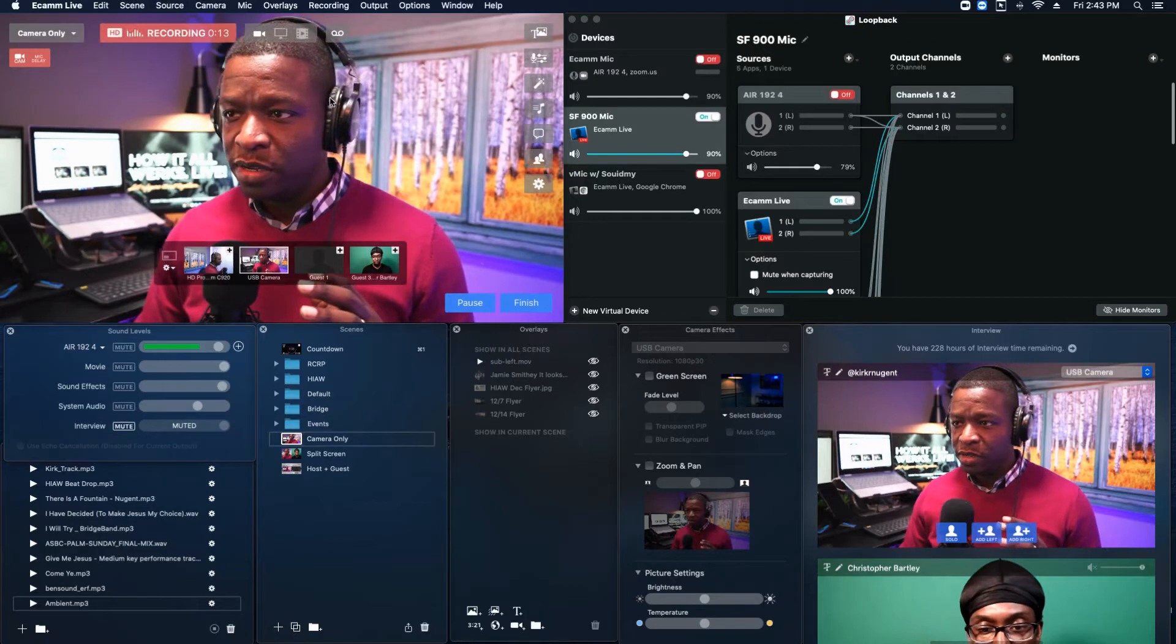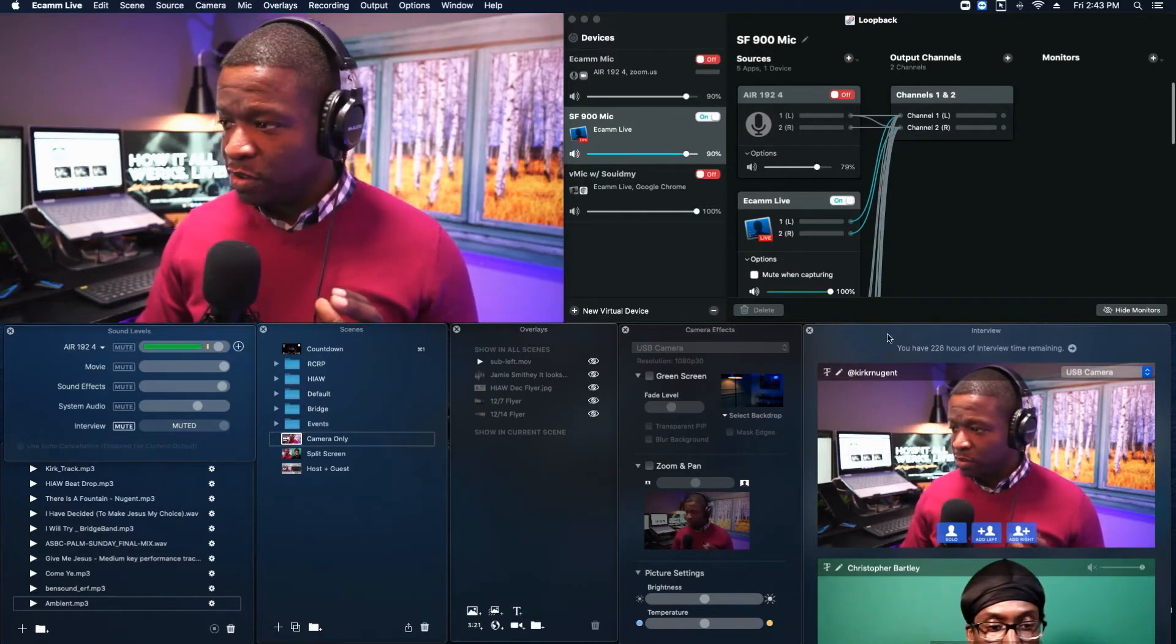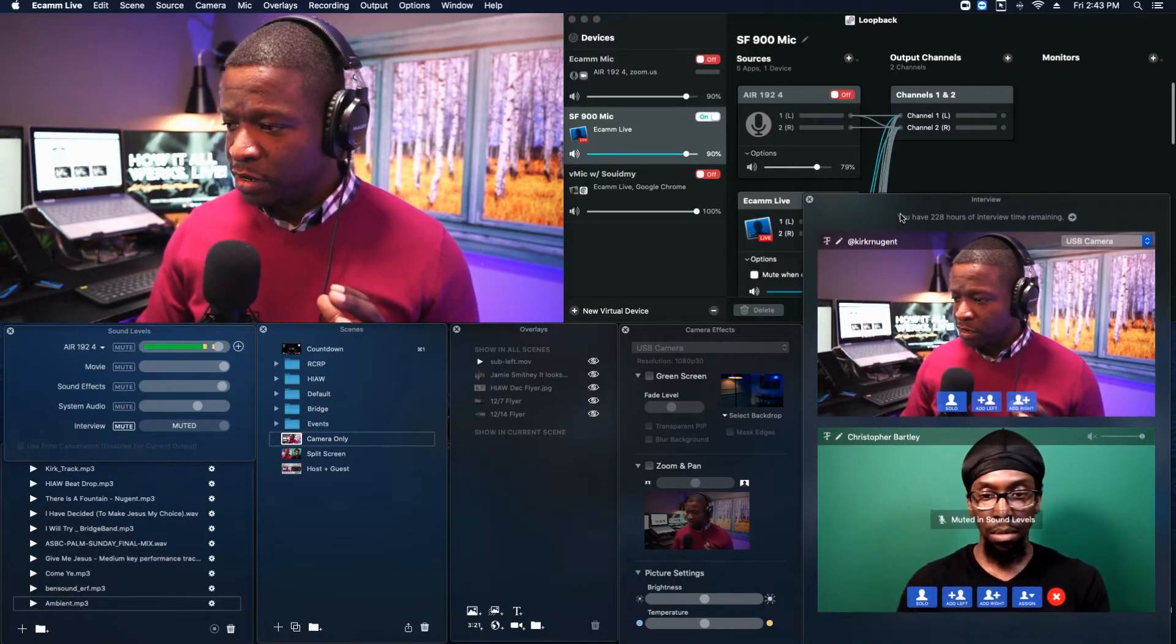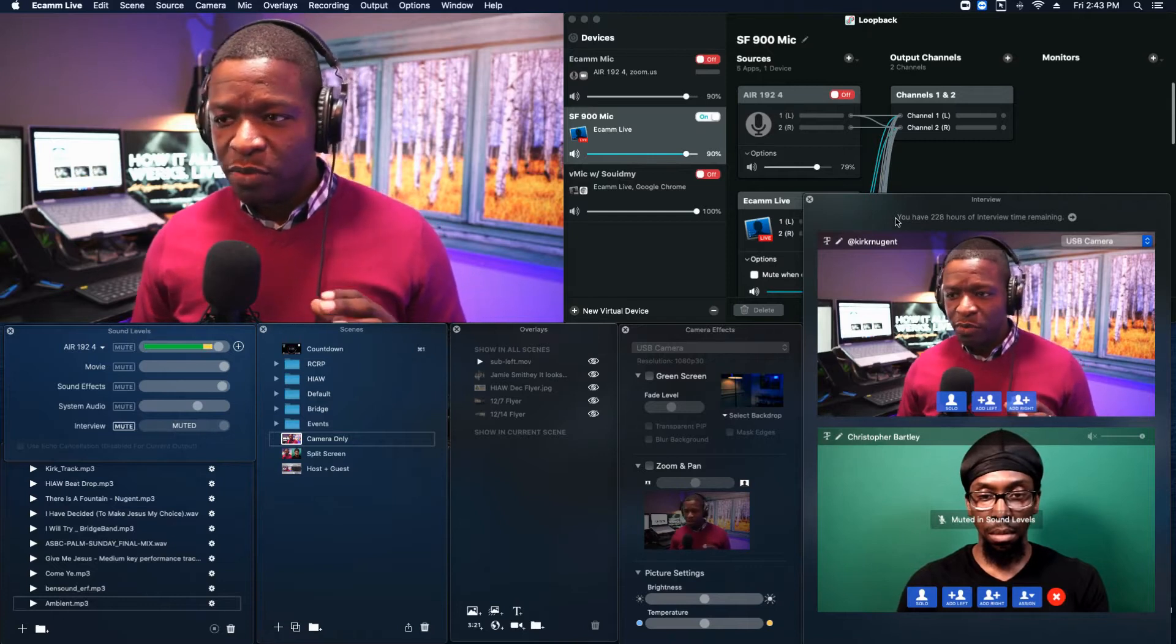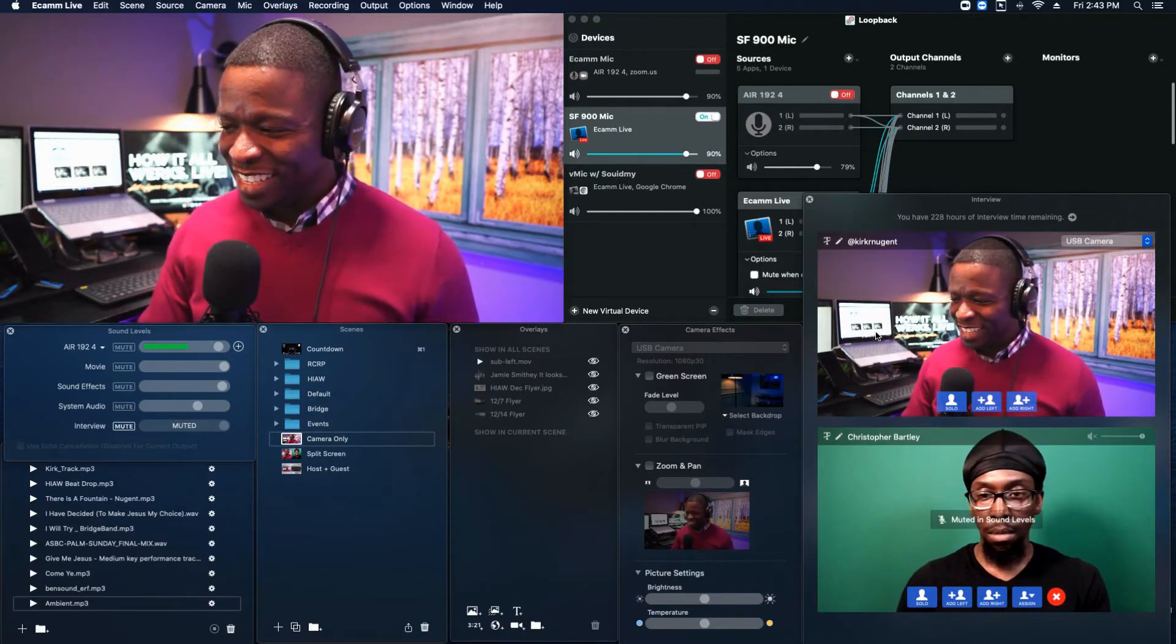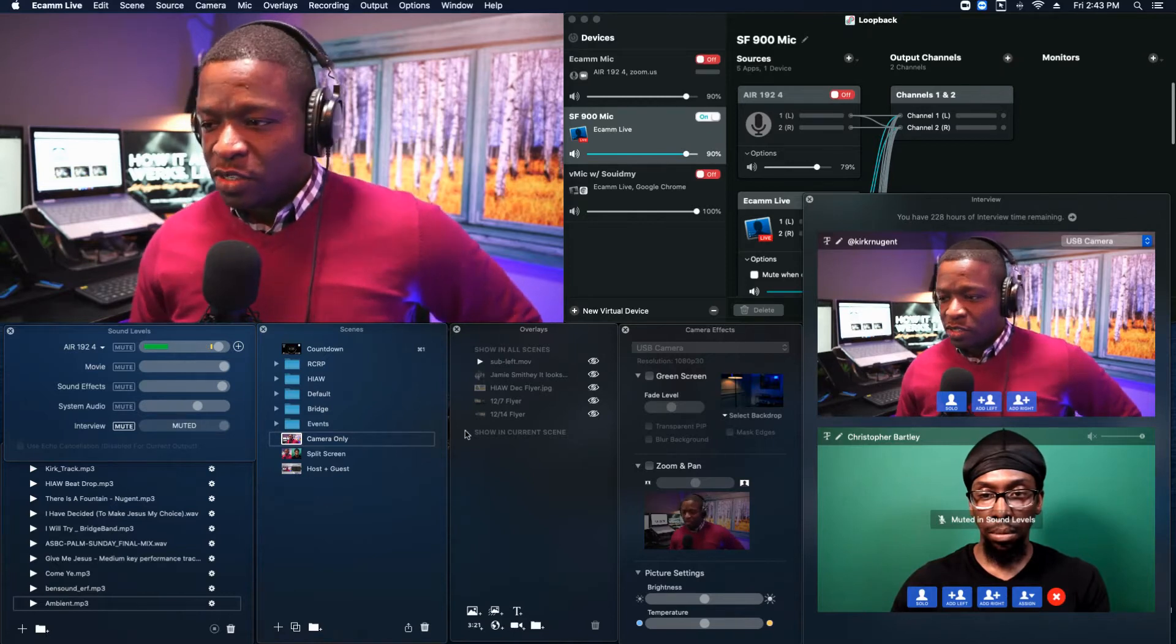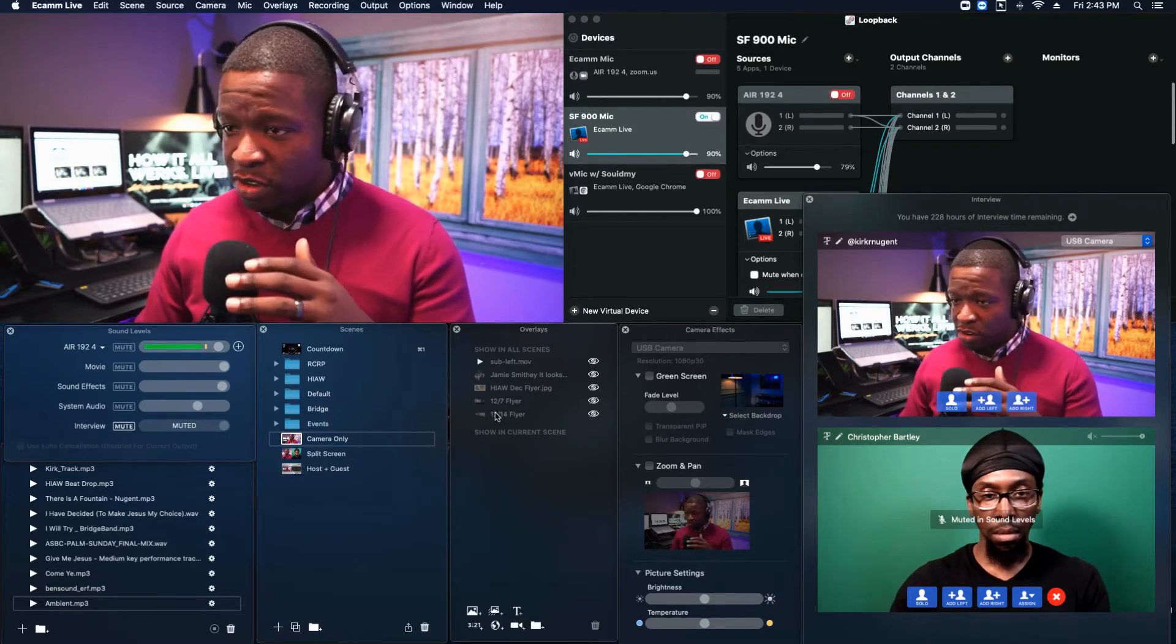So now my good friend Chris Bartley has called in. I'm going to switch so you can see my full screen. So now you're seeing the full screen and you can see Chris Bartley is here on the side here. So go ahead and wave to him, Chris. So as you can see, he's on a green screen.